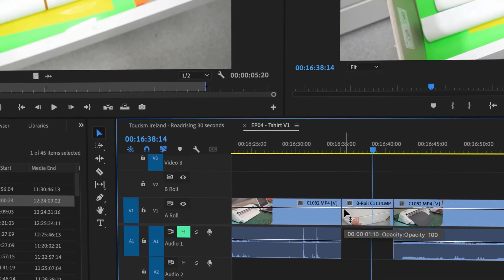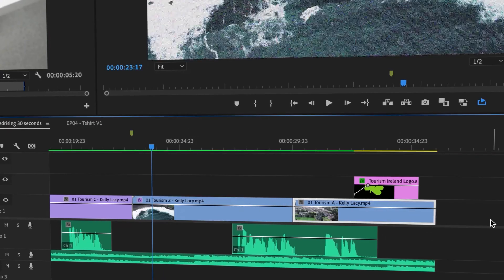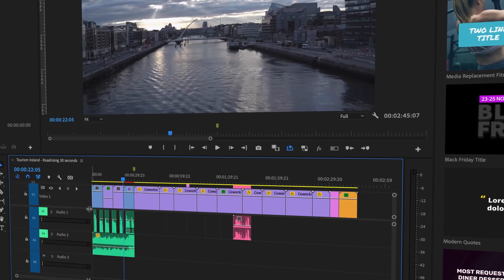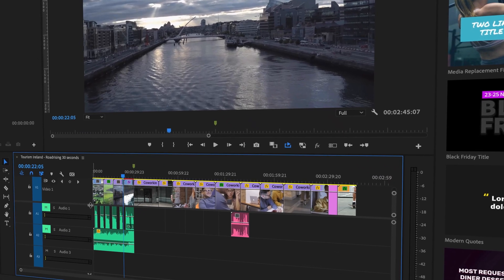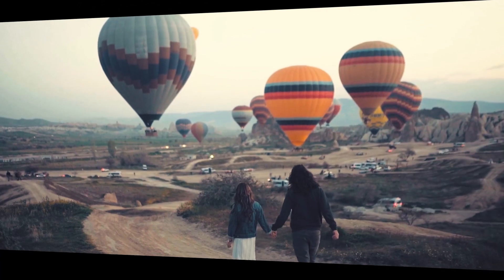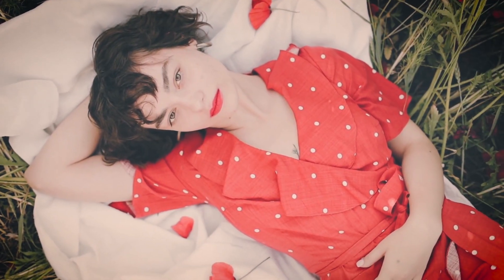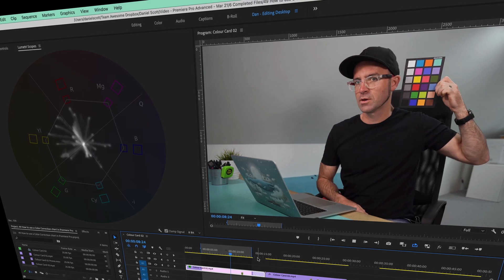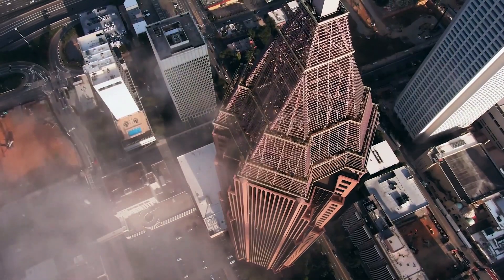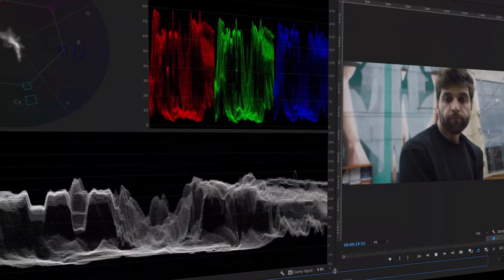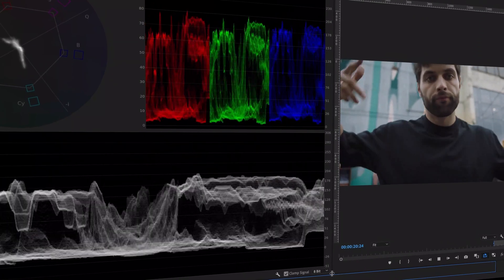We'll start with the best productivity hacks and all the little-known features to super speed your timeline editing. We'll dive into color management, exploring color grading, color replacement, and skin tone correction.